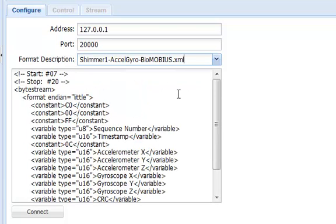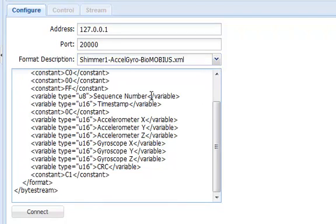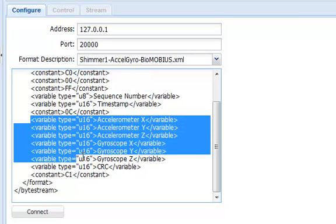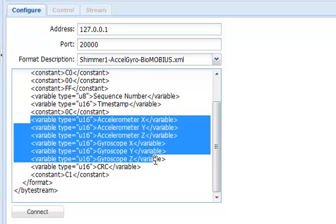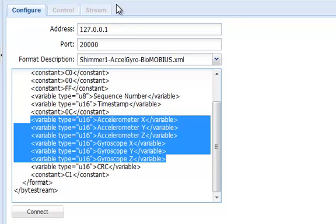As you can see, the text editor has been populated with a suitable format description file. Reading through the text, we can see variable definitions for the accelerometer and gyroscope data. These variables are parsed by the SensorMonkey control panel and made available to view or publish on the Stream tab once we have connected to the Shimmer.